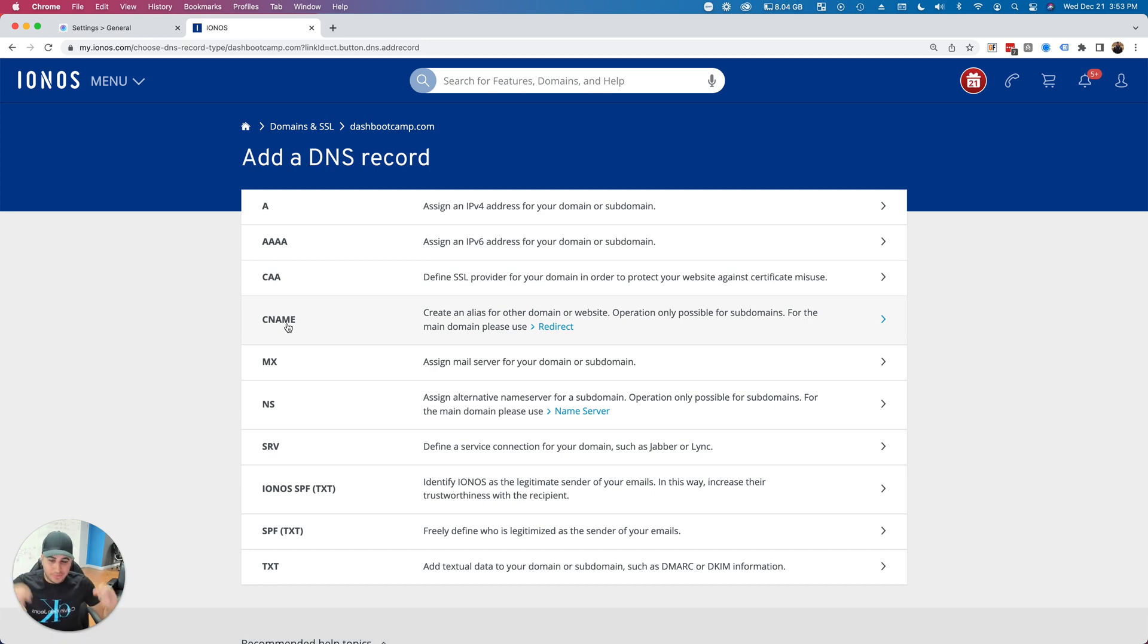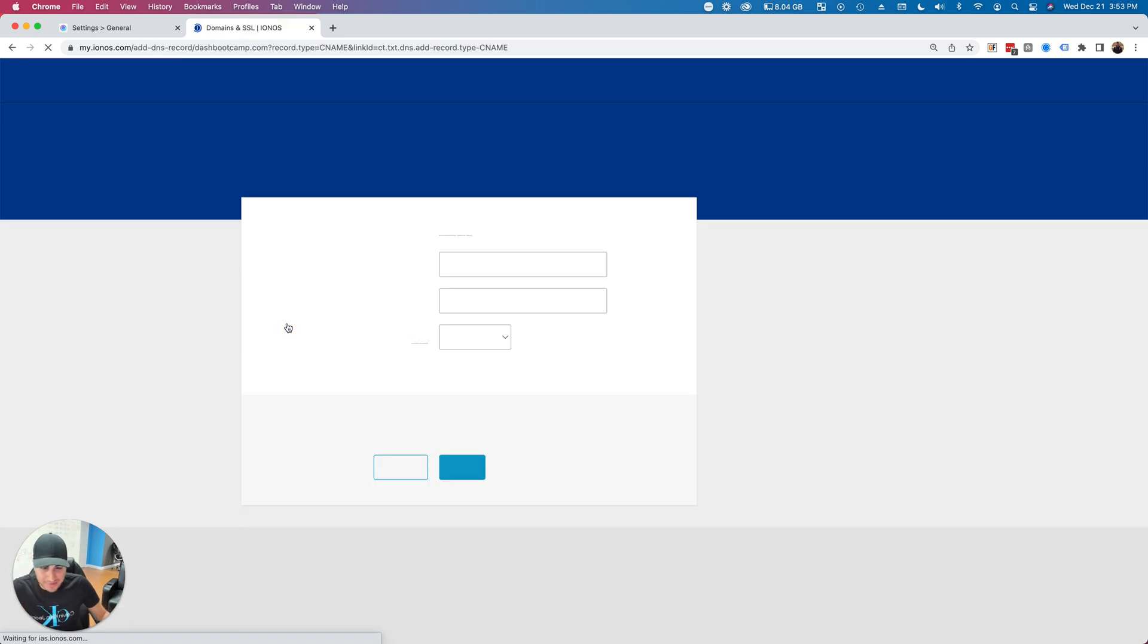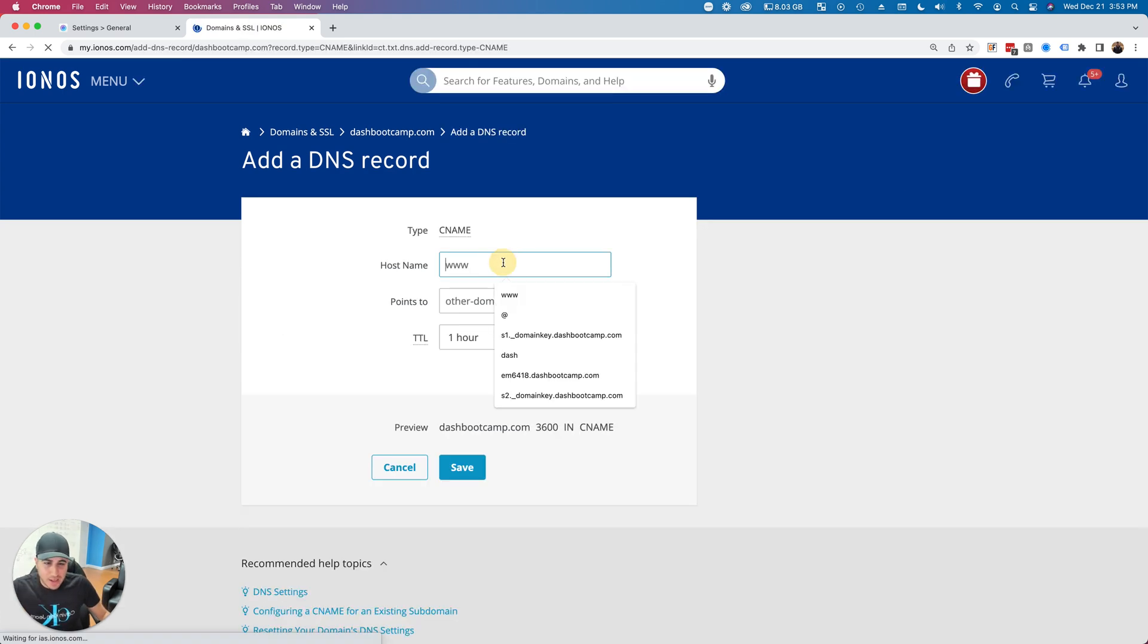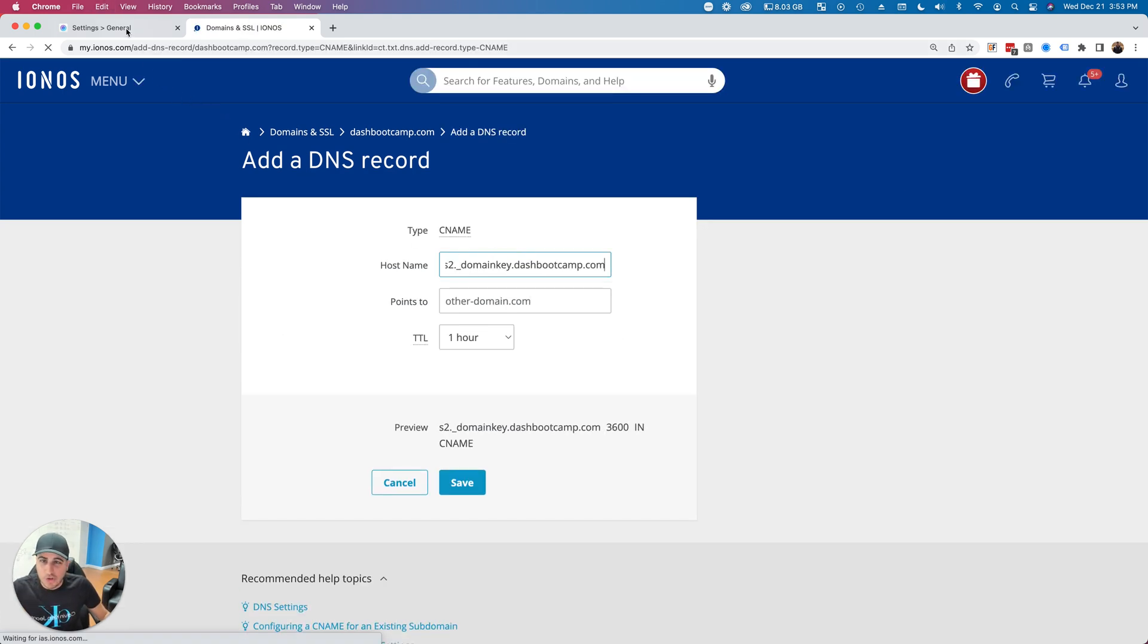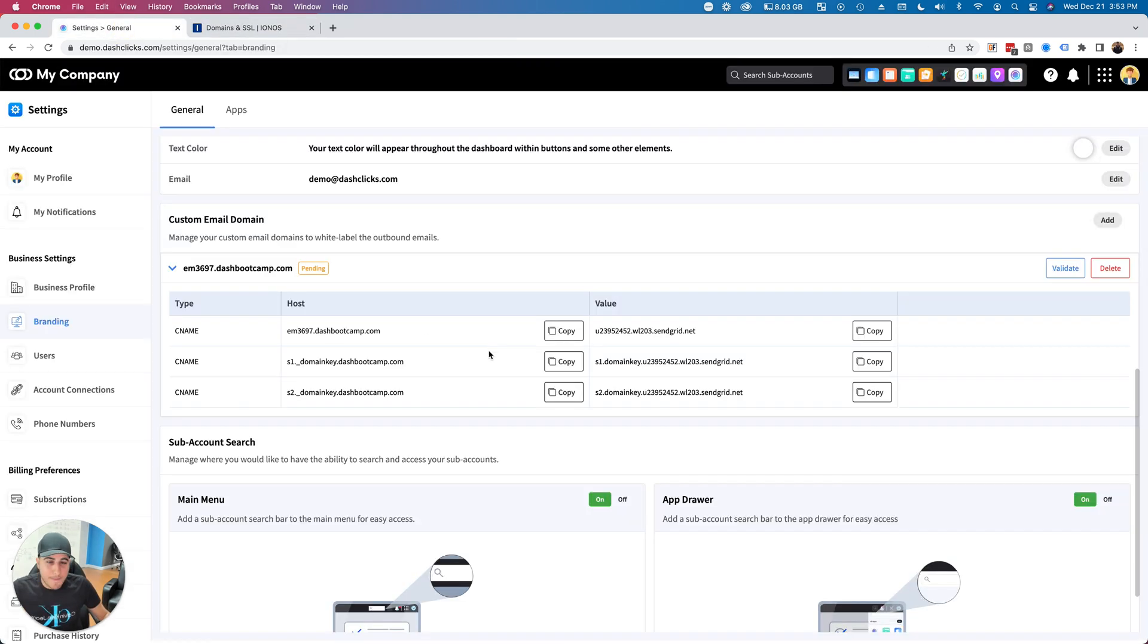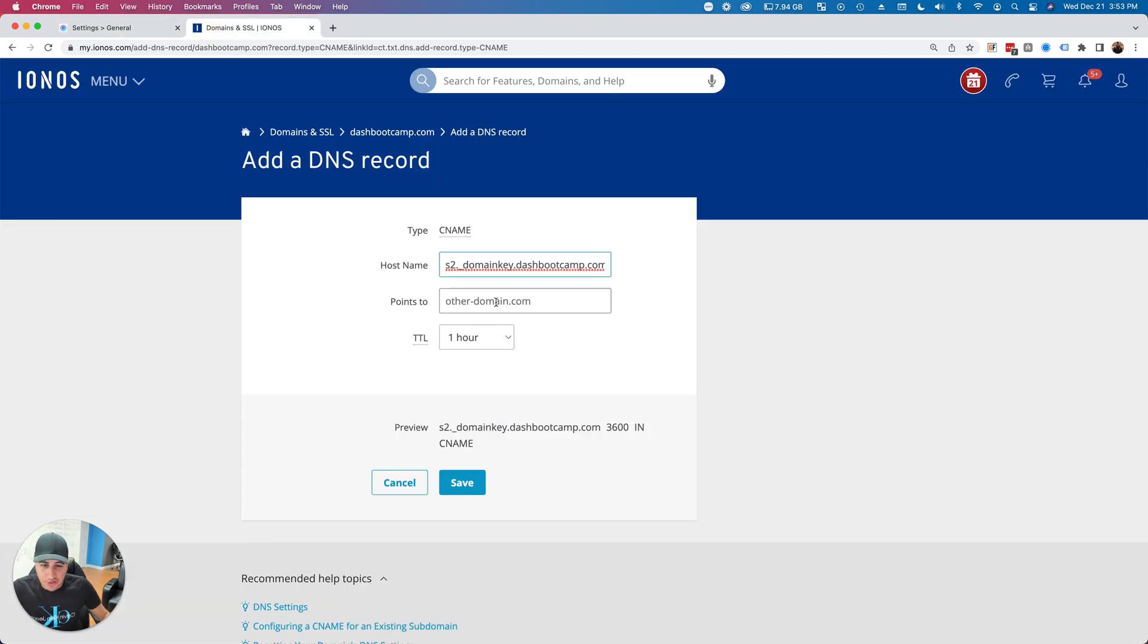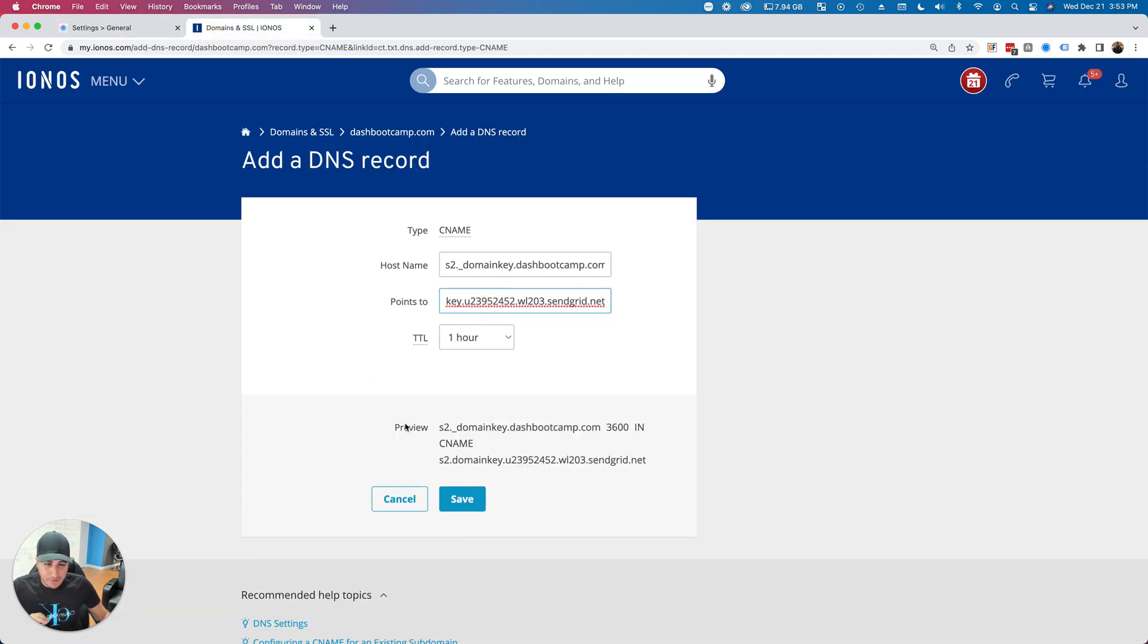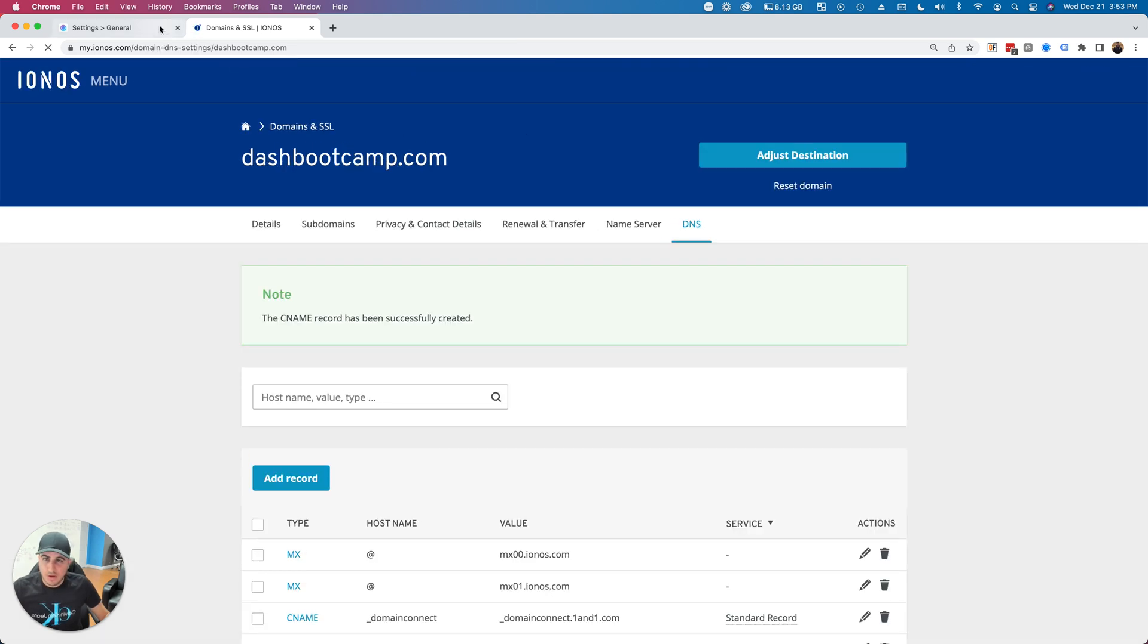Now, they're not real emails—I'll go through that in a second. Essentially, what we're doing is masking the SendGrid domain. Let me just drop this in here and click Save.